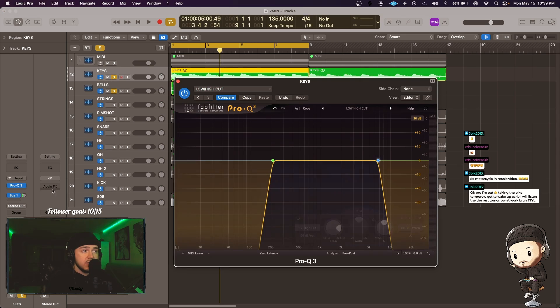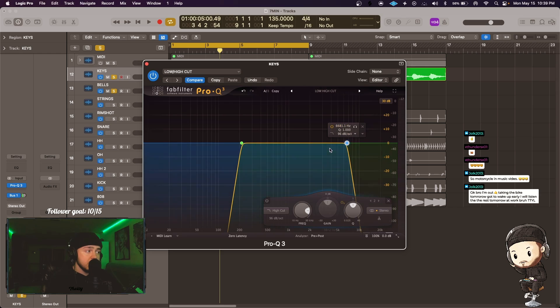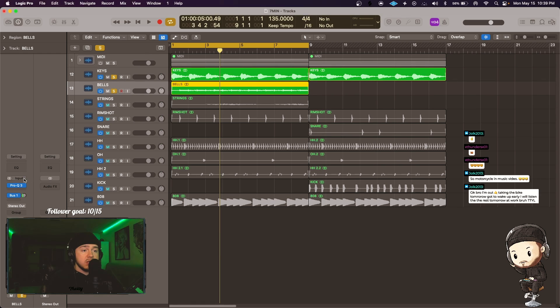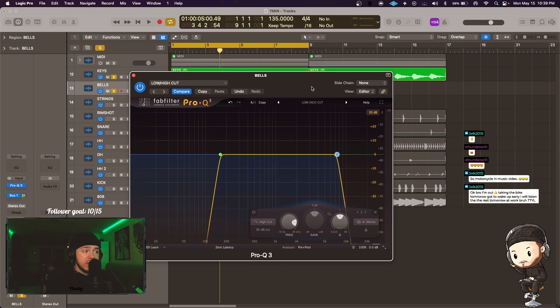So what we did is we went and put an instance of FabFilter Pro Q3 on the keys and we scooped out the lows and the highs like normal. And then we put another instance of Fab EQ3 on the bells, same thing.